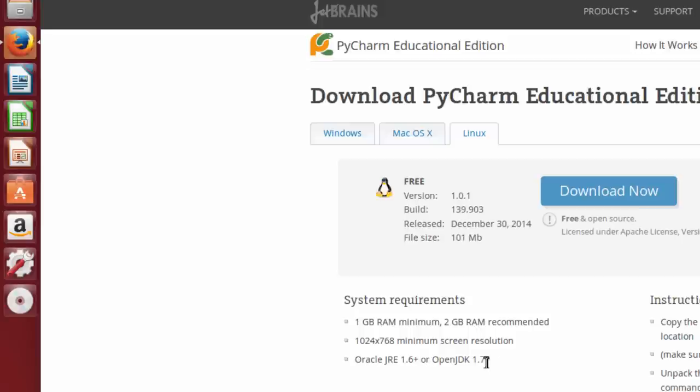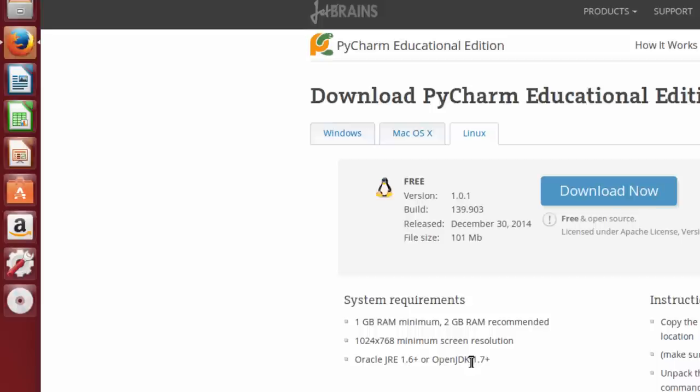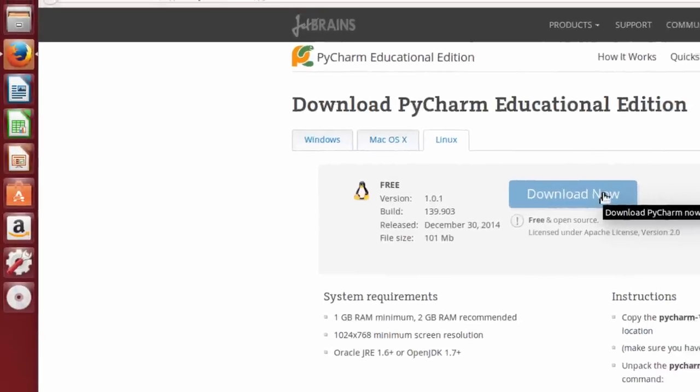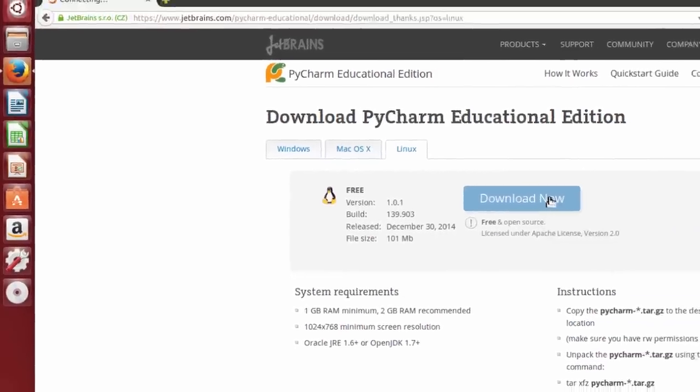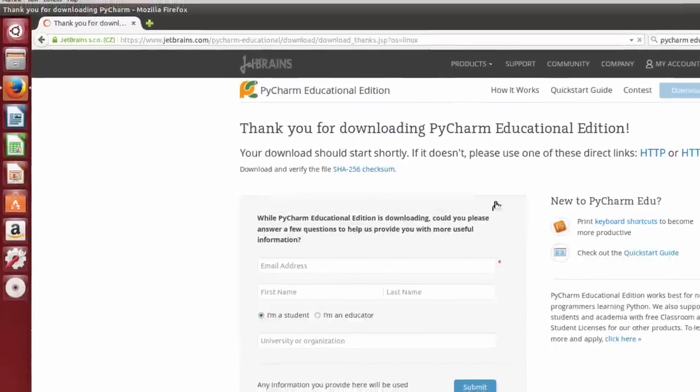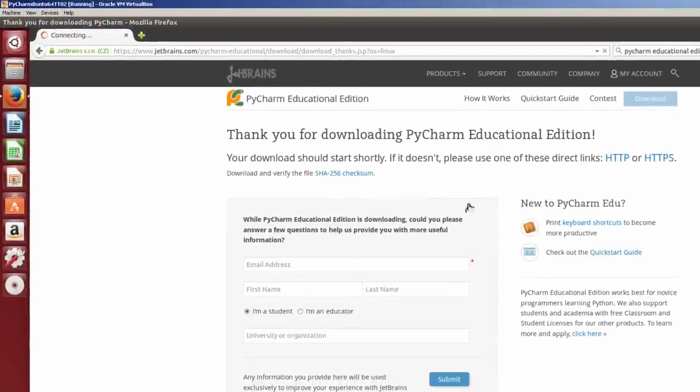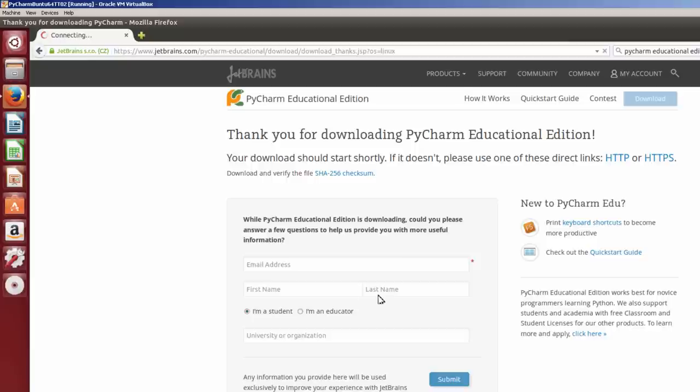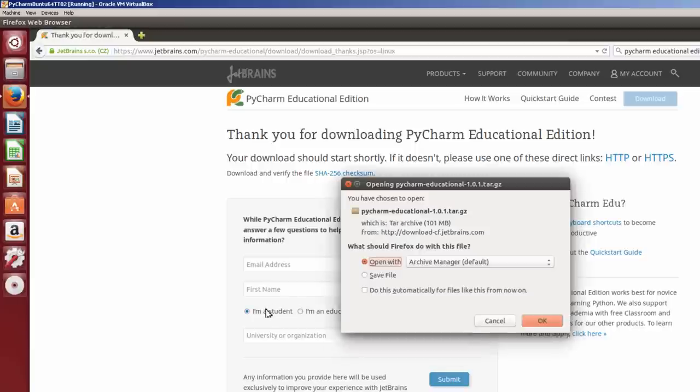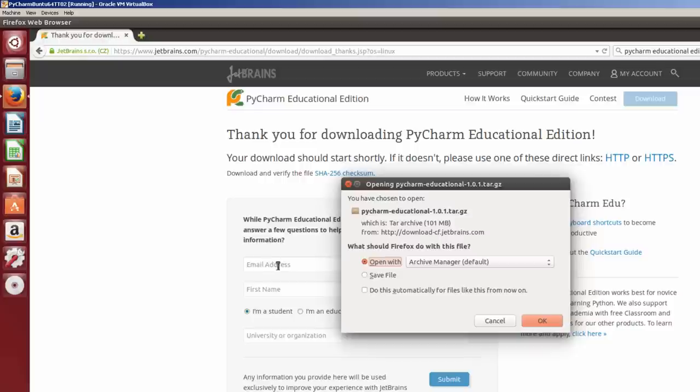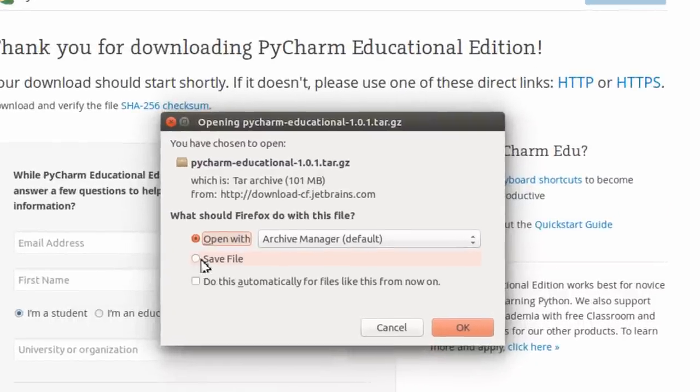Now, I did query or ask a question of JetBrains, and they recommended Oracle JRE, which is the Java Runtime Environment, as opposed to OpenJDK. But that was just what one of their representatives told me. So I'm going to download it now. I clicked on the Download button. Now, it asks for your email address, first name, last name, whether you're a student or an educator or a university organization. If you don't fill this out, that's still okay. It will still let you download it. Click here on Save File. Click OK.